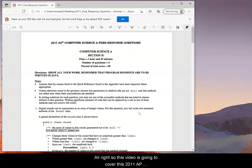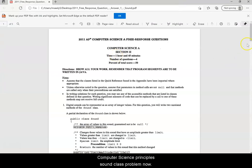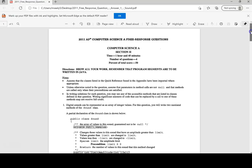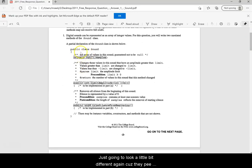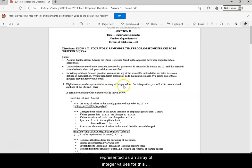This video is going to cover the 2011 AP Computer Science Principles sound class problem. This is going to look a little different because the AP class is all in Java, but we can still do this in Python and it will work out just fine. It says digital sounds can be represented as an array of integer values. For this question you will write two unrelated methods of the sound class.